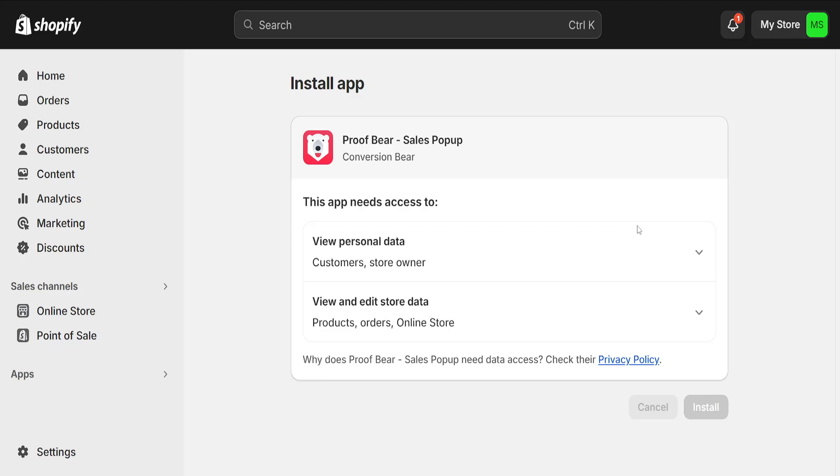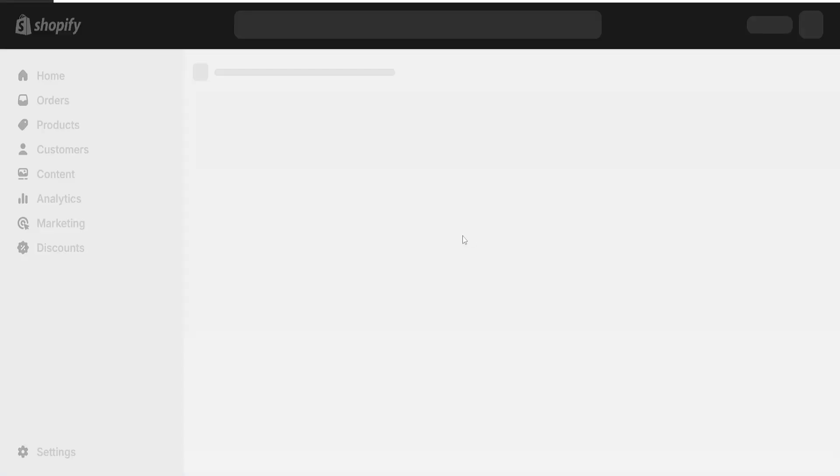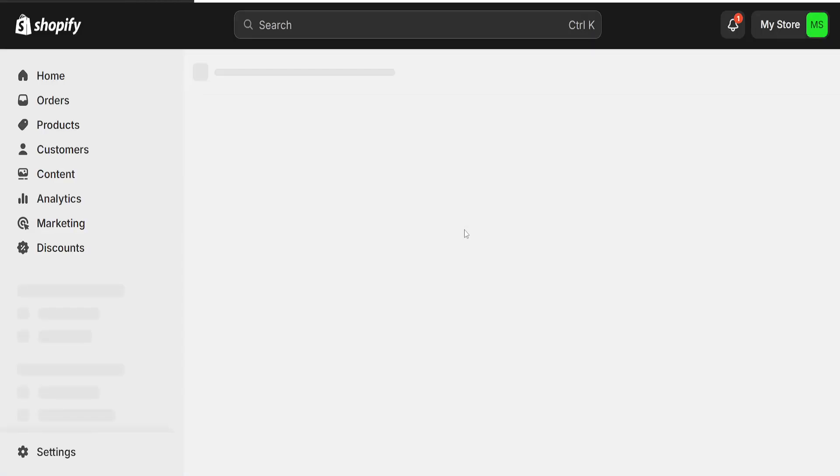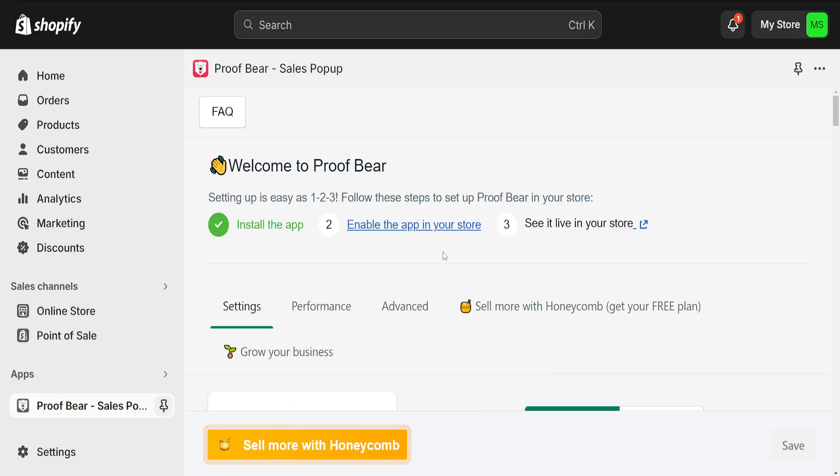I'm just going to click on install and I'll walk you through how we can set this up as well. Basically it will show proof that people are buying specific products on your store here as pop-ups.